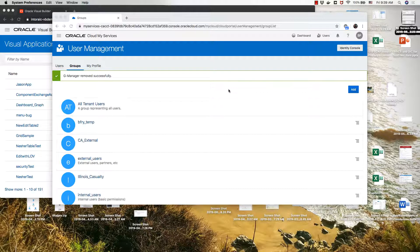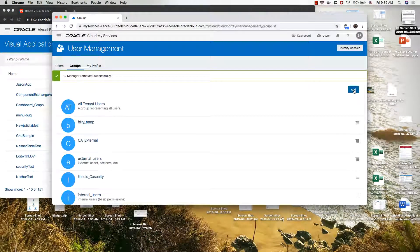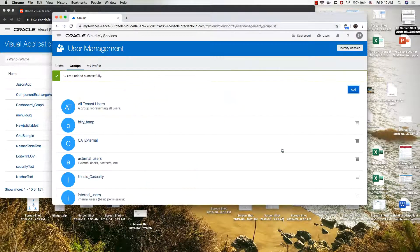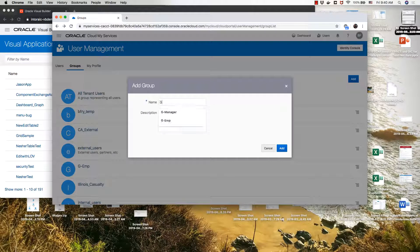We're inside Identity Cloud Service and we're going to show you how to manage users and roles. First we're going to start in the Groups page and we're going to create two groups. The first group we're going to call g-emp — those would be our employees. Then we'll add another group, we'll call it g-manager.